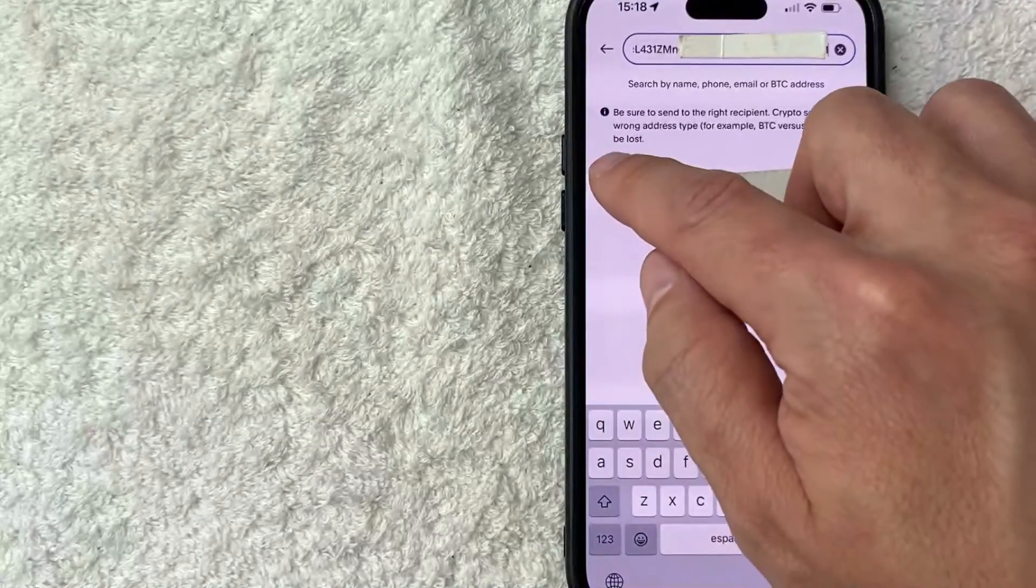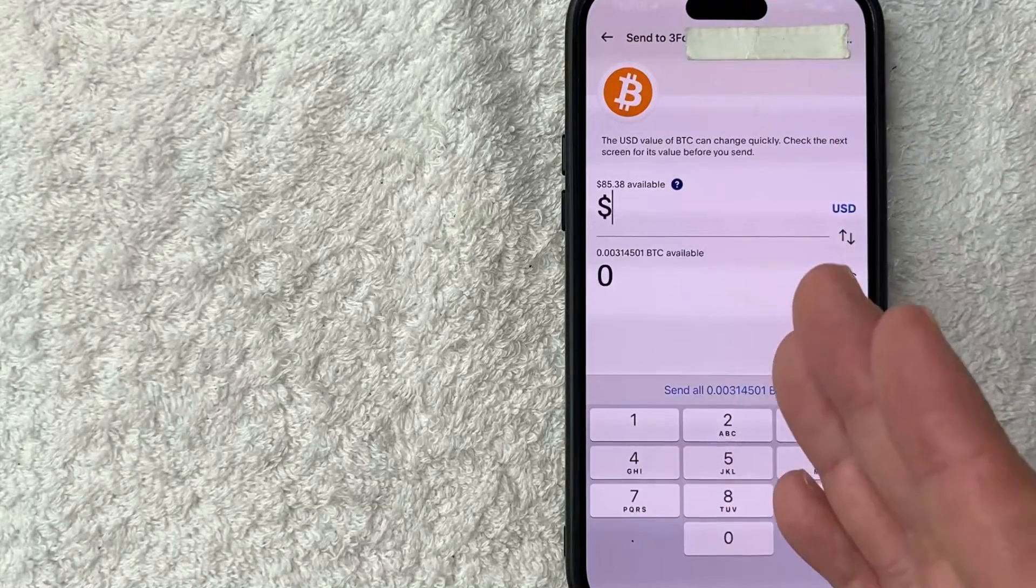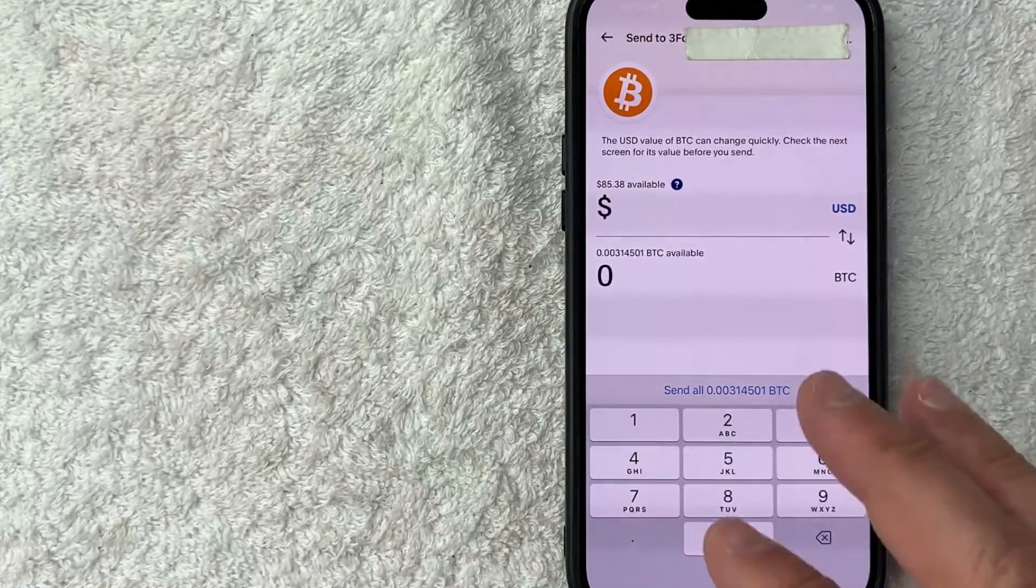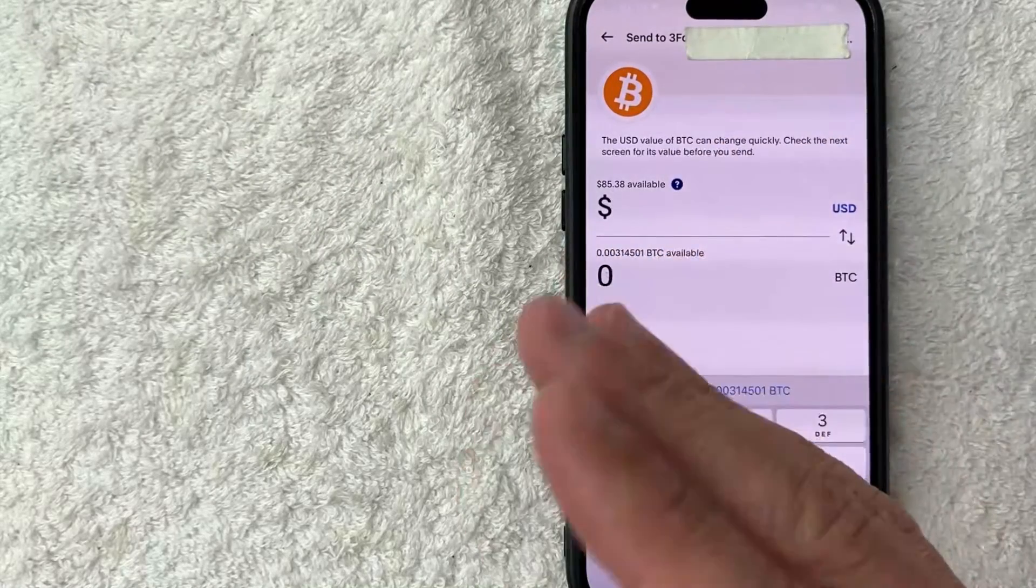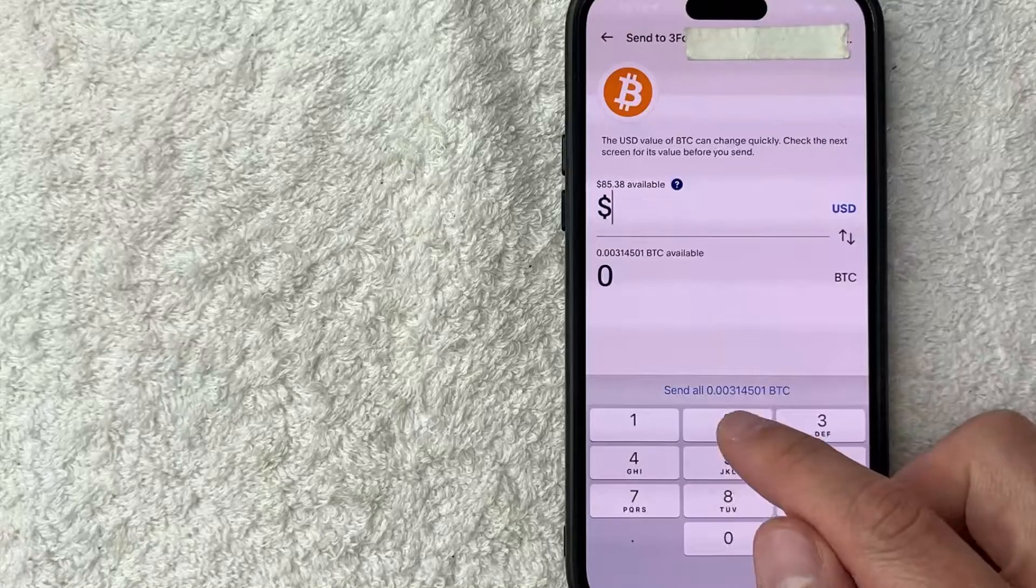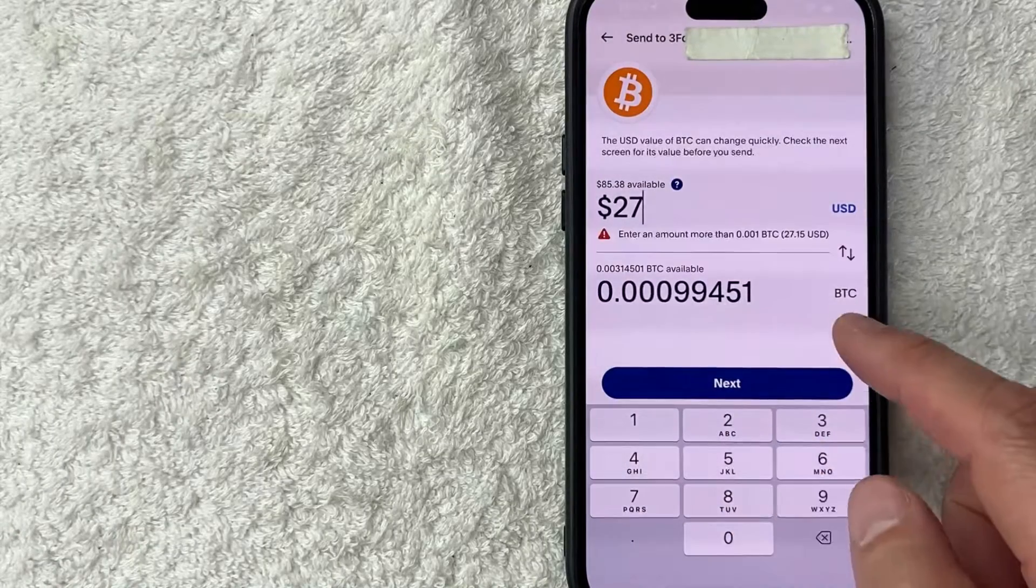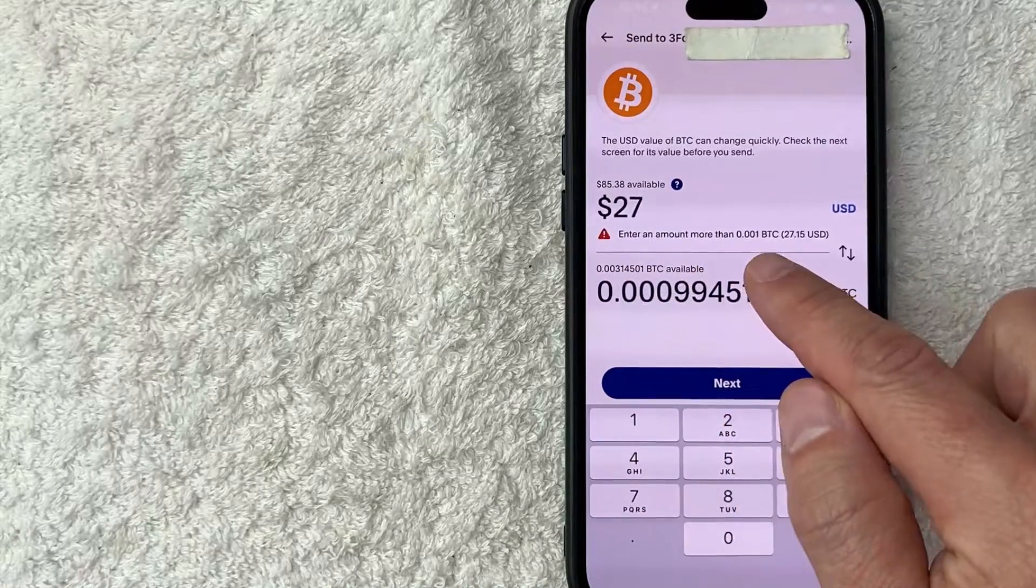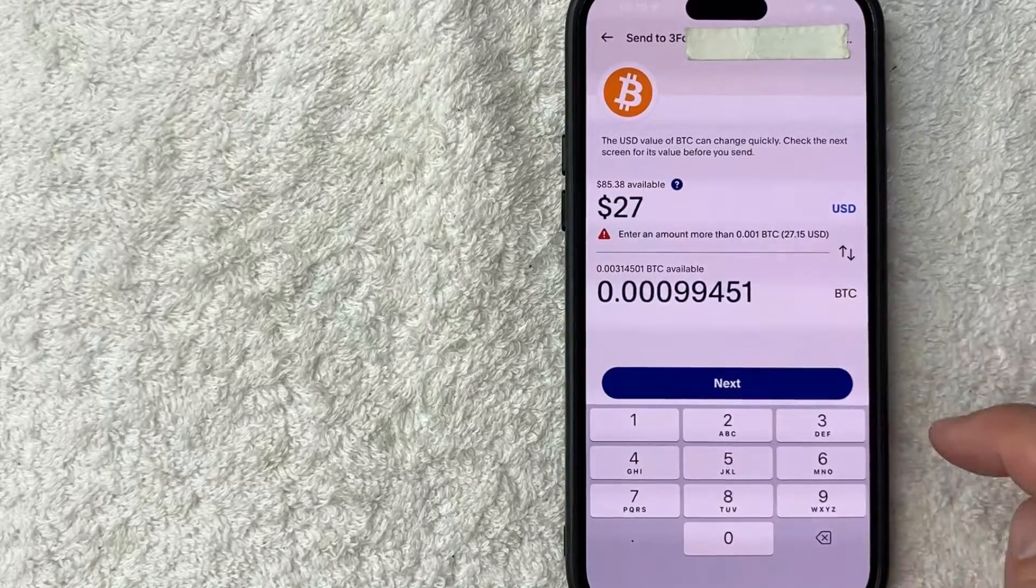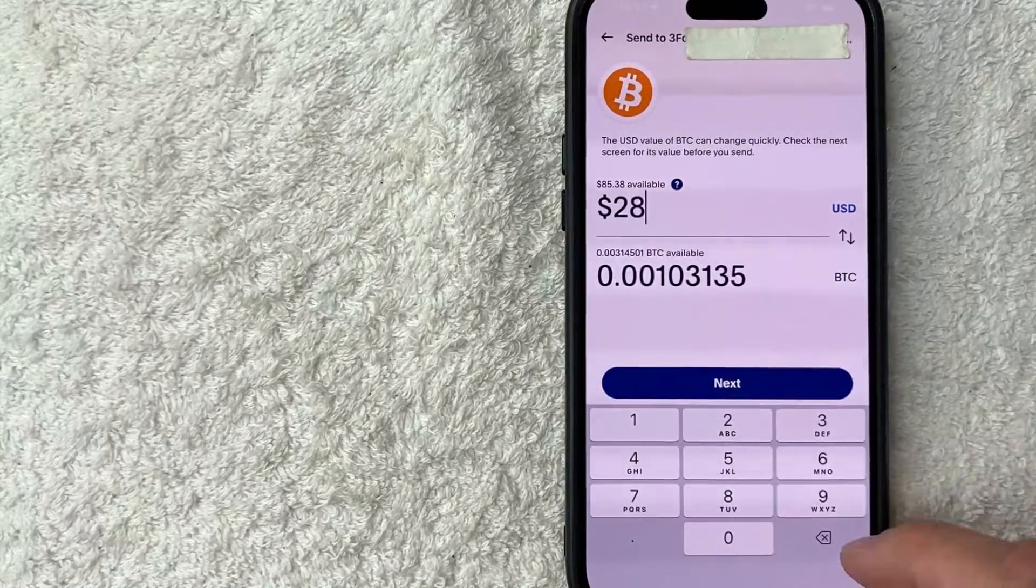You get to choose how much Bitcoin you want to send from your PayPal to an external wallet. So I believe the minimum is going to be around $28, but that's really going to depend on the market price for Bitcoin. So we'll just type in $27, and then yeah it looks like it needs to be 0.001 Bitcoin minimum. So that's actually a little bit more than $27, we'll just do $28.